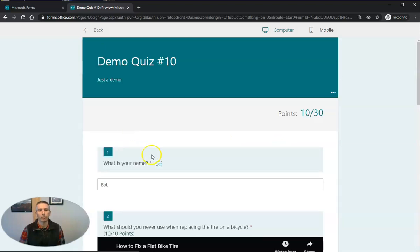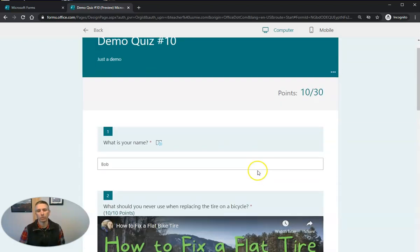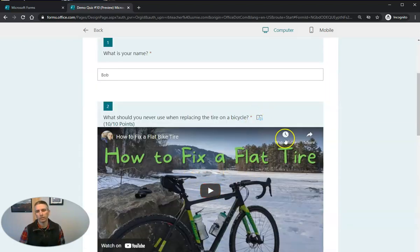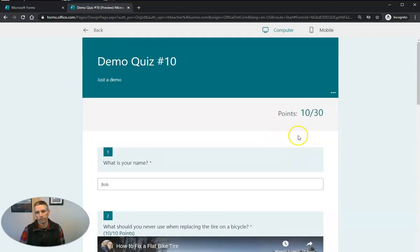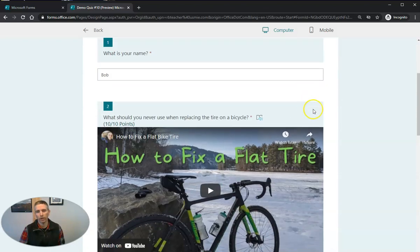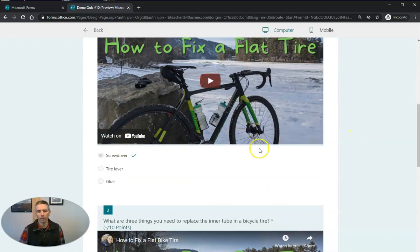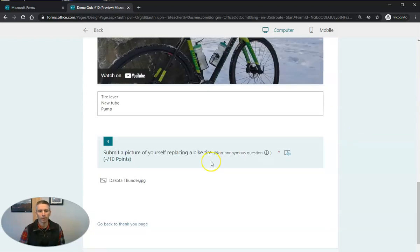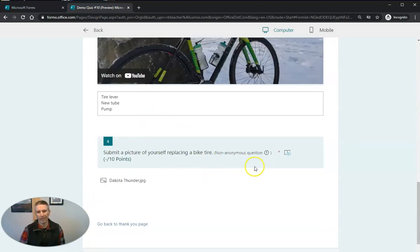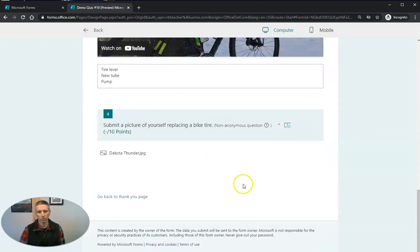And we'll view the results. And in this case here, we'll see that the student or the demo student here only had 10 out of 30 points because this was the only automatically graded question. This one needs to be graded manually, as does this one.